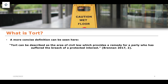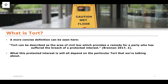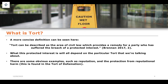A more concise definition comes from Brendan 2017, who says that a tort can be described as the area of civil law which provides a remedy for a party who has suffered a breach of a protected interest. The reason I particularly like this definition is because it doesn't define or specify what each tort actually refers to — it just says 'a breach of a protected interest.' That vague language means we can ask: what is a protected interest, and what protected interest could be breached to give rise to liability within the law of tort?